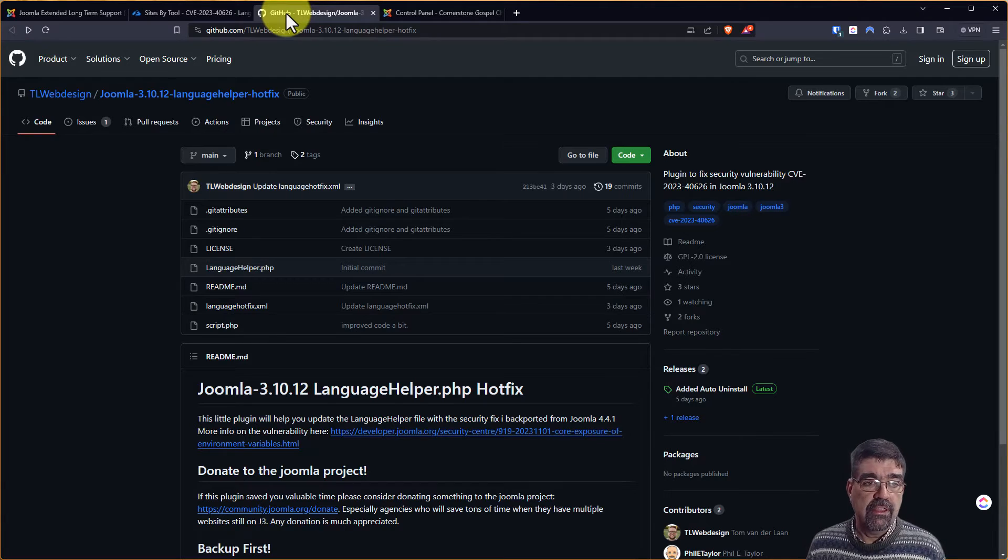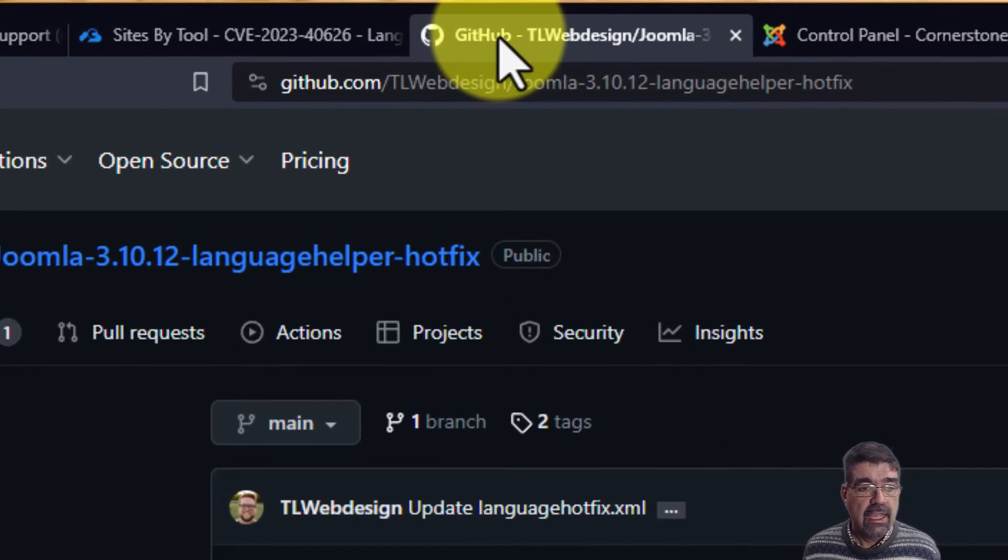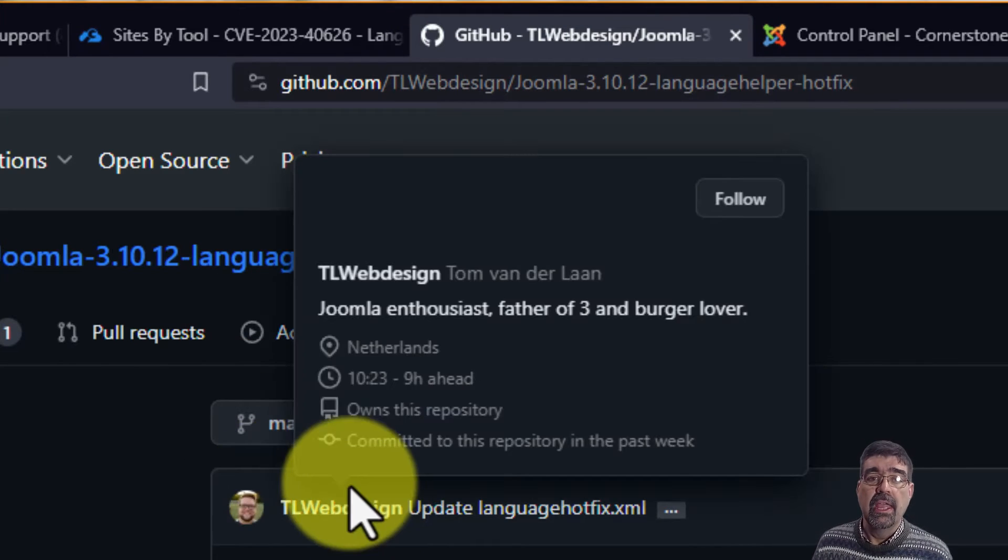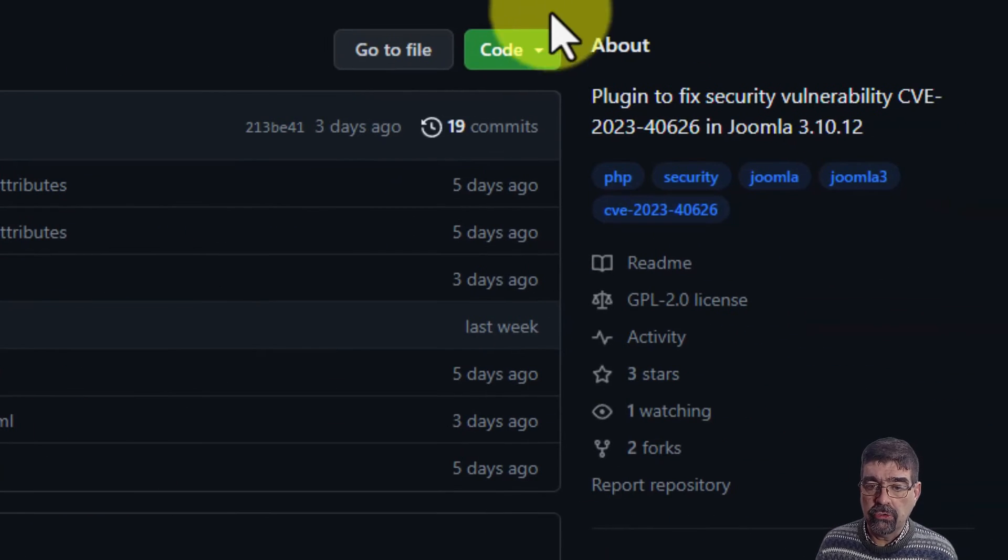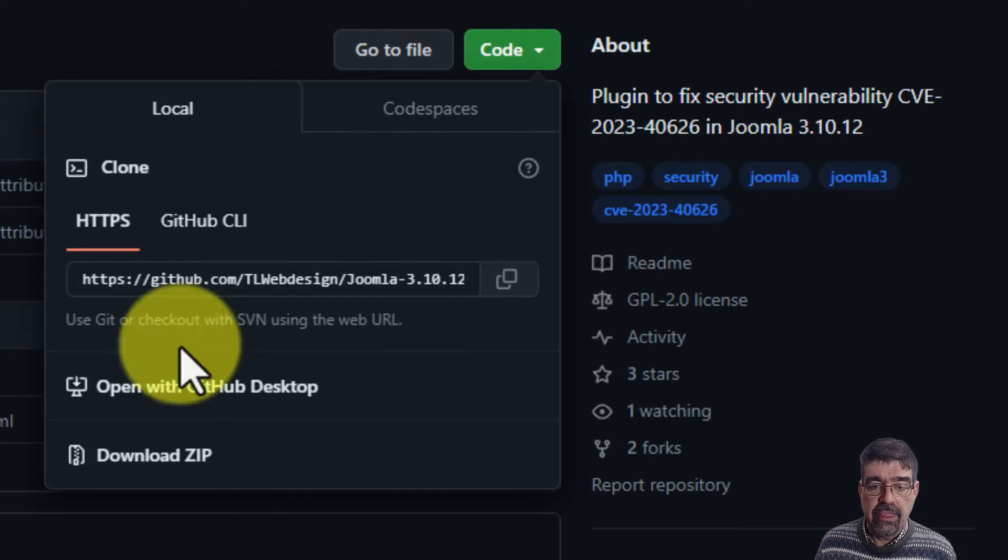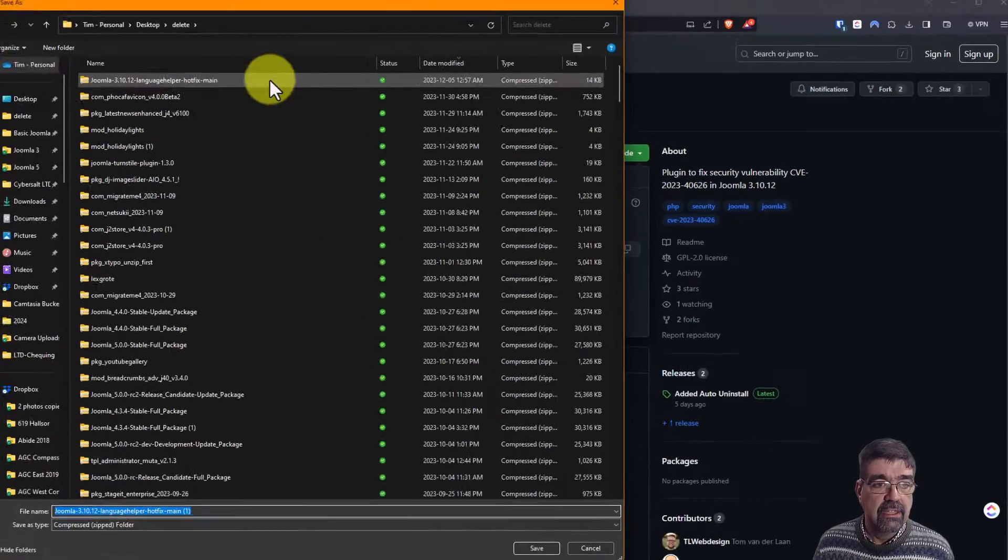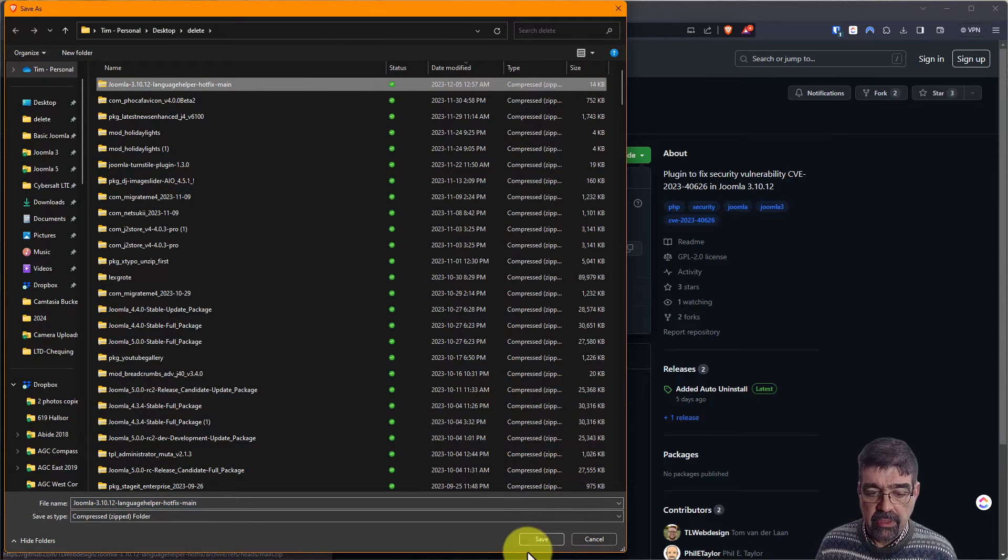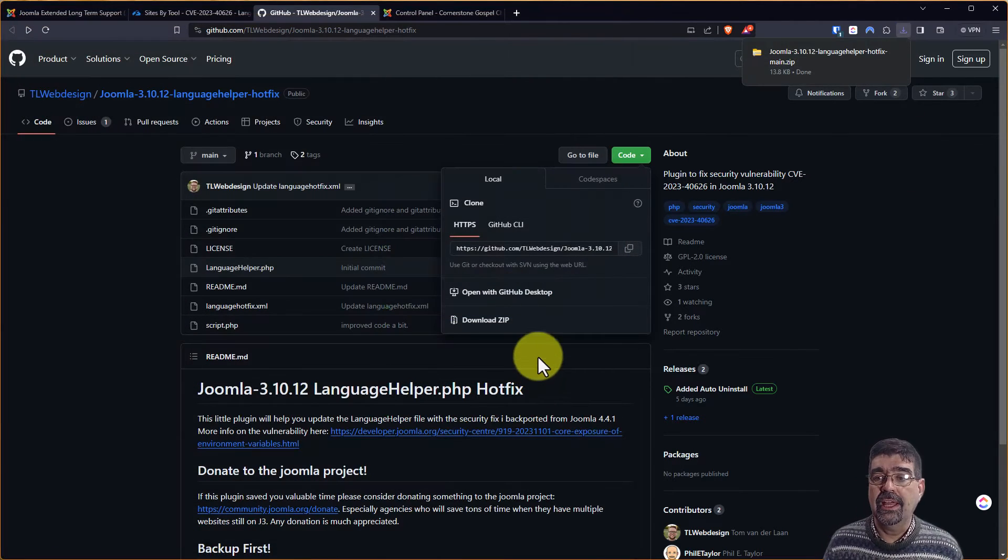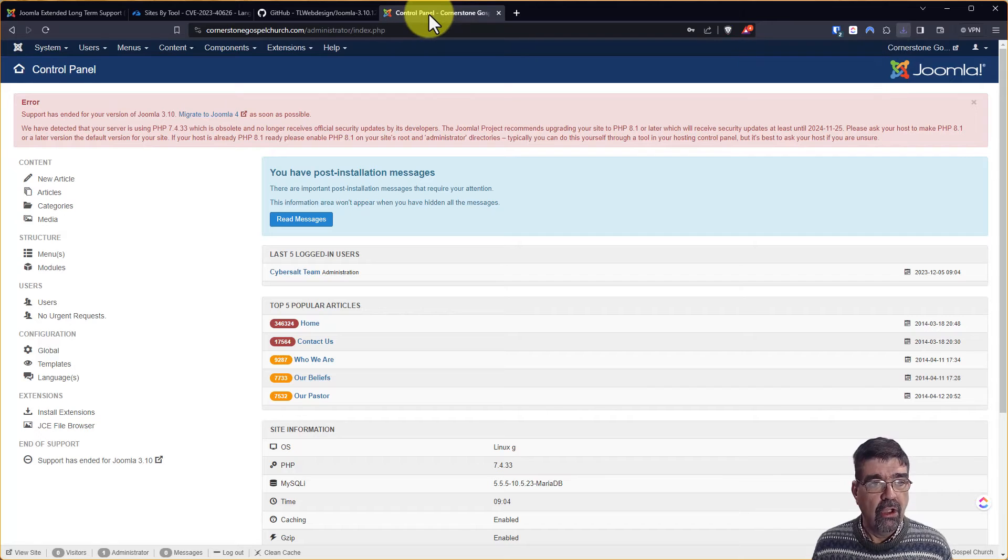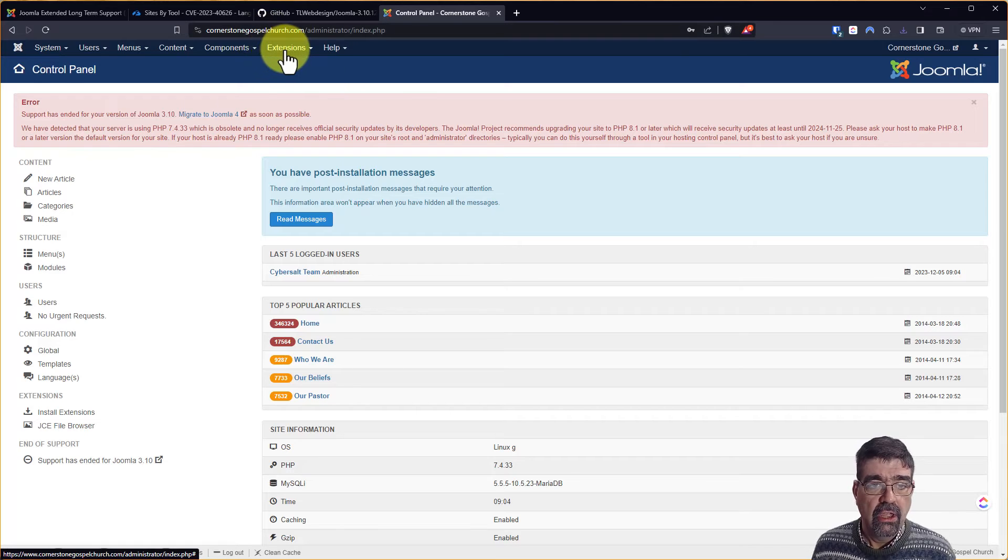What you want to do is go over to this GitHub page here, and this is the GitHub page for TL Web Design. And what you're going to do is go to Code and then download the zip file. You can download that, save it to your computer, and then we'll replace it because I had it there from practicing. Then you're going to go into the backend of your Joomla site. We'll still do the Cornerstone Gospel Church site here.